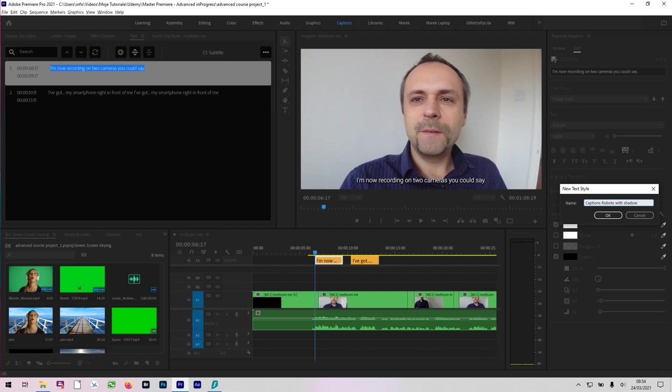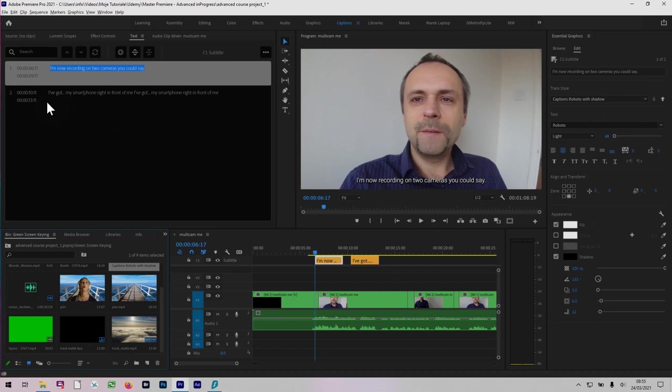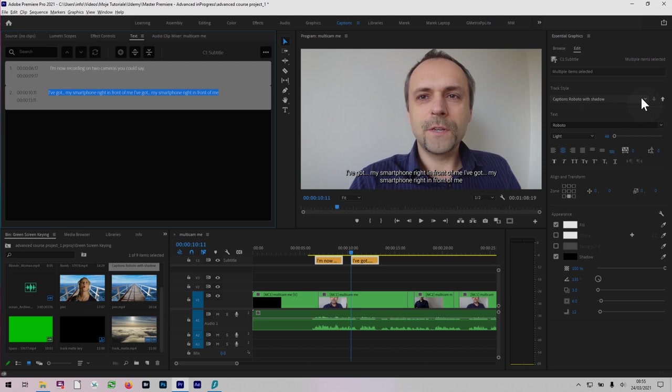So now I've got this style here. I could select another caption here or I could select them both. And I'll make sure it's been applied. It's normally applied automatically. Another nice new improvement. And this could be applied later on to your other captions.